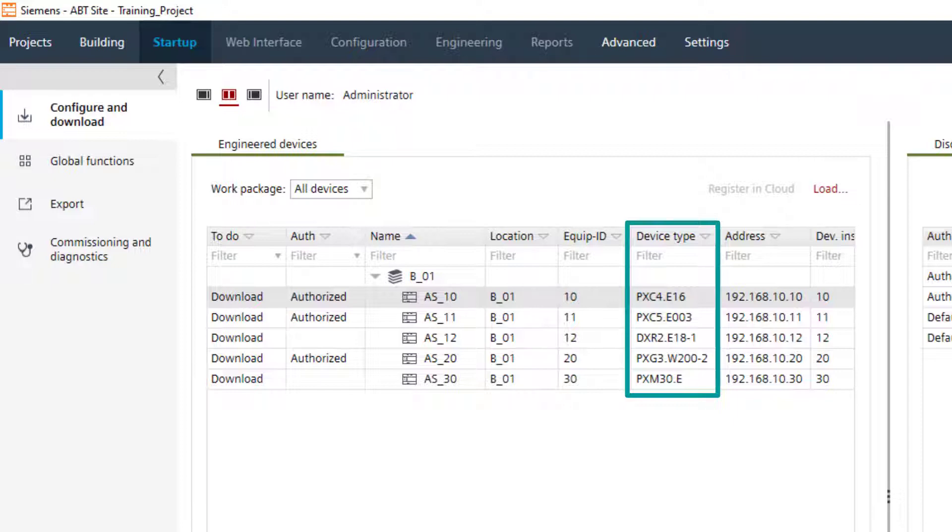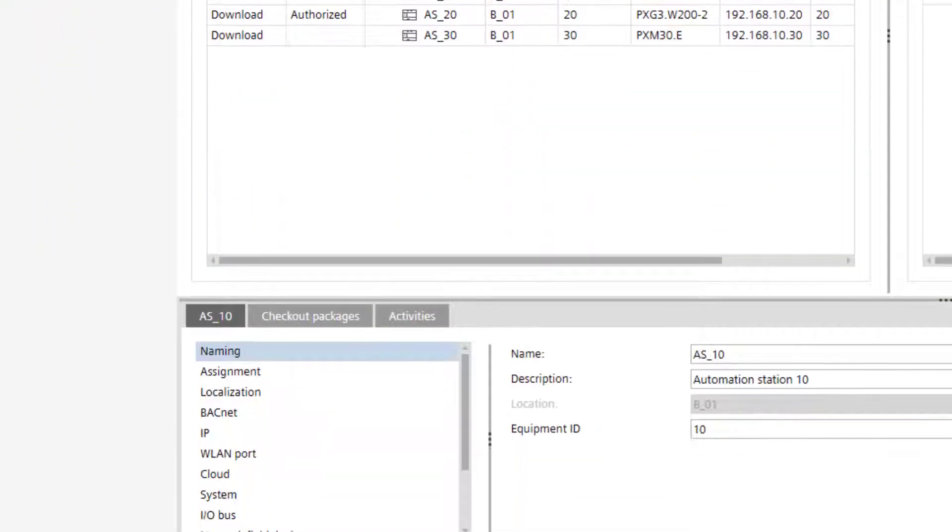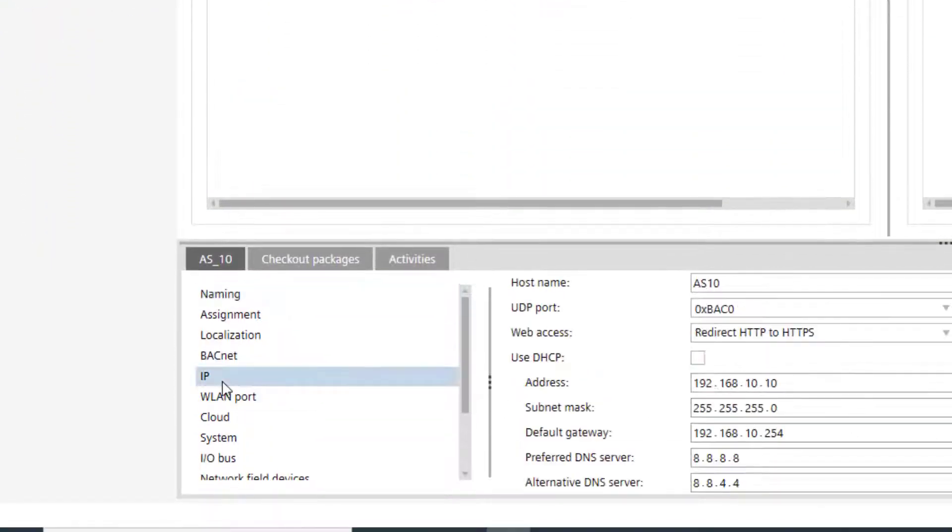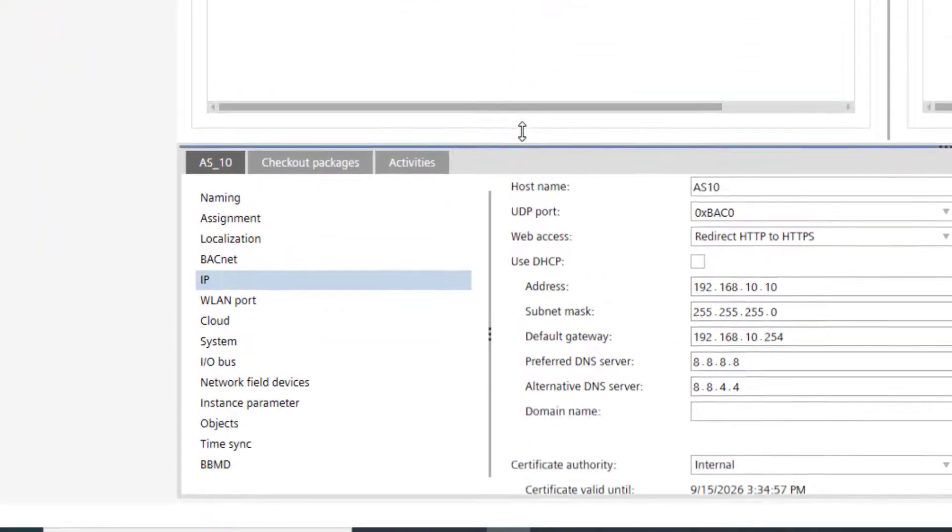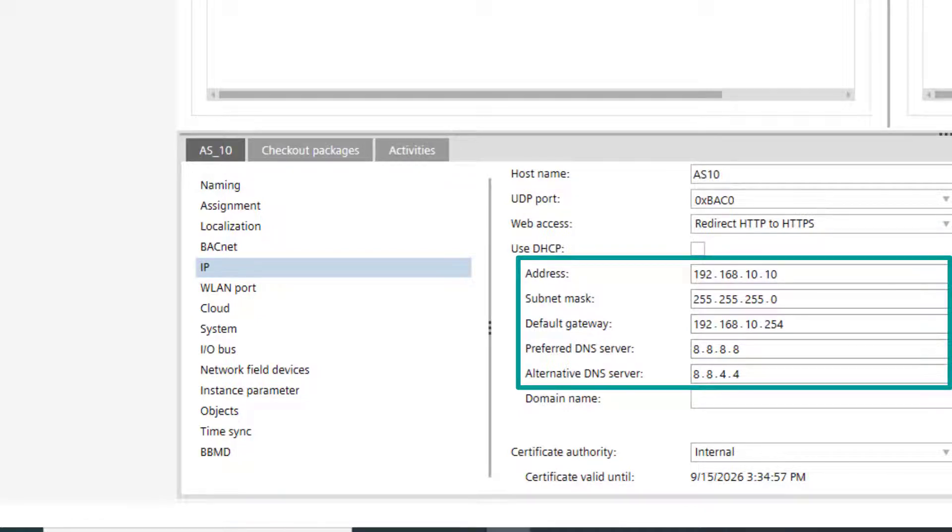The PXC4 automation station IP settings are configured in order to be able to reach a Siemens NTP server available over internet. So, a default gateway is defined, as well as preferred and an alternative DNS servers.